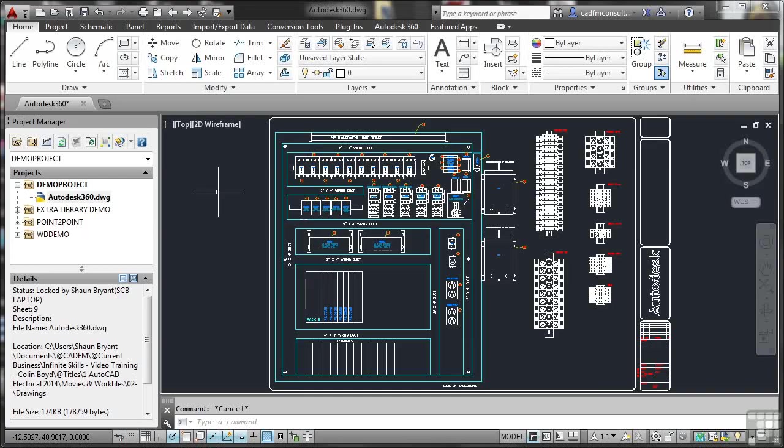Now for this to work, you will need an Autodesk360 account. If you go to 360.autodesk.com on the internet and set yourself up an Autodesk ID on that page, you can then log into 360 and utilize the space that you're given free of charge on your Autodesk360 account.